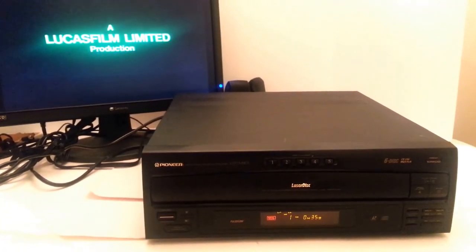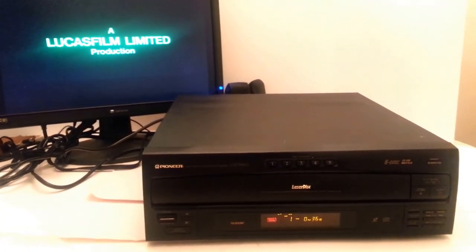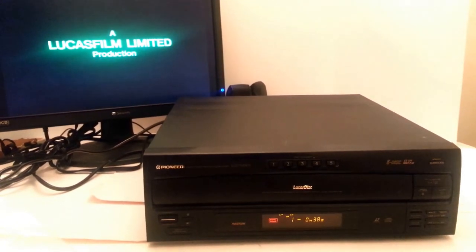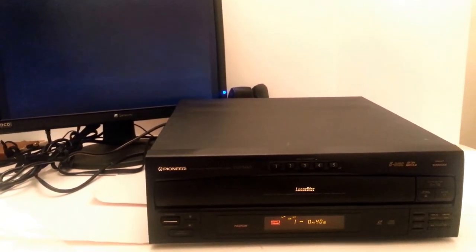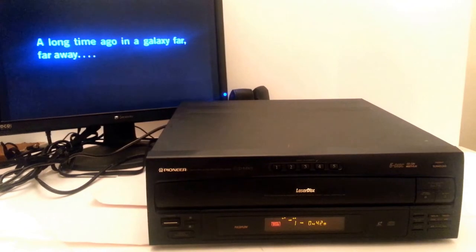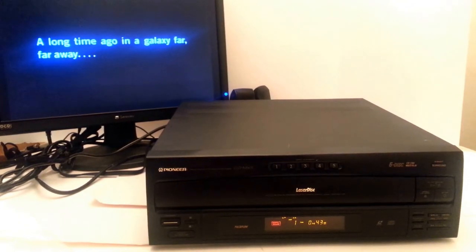It has a composite output and a stereo RCA sound output.